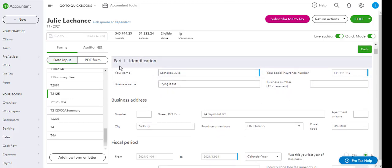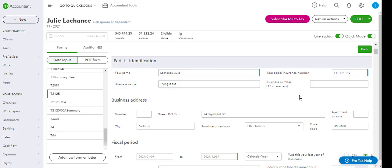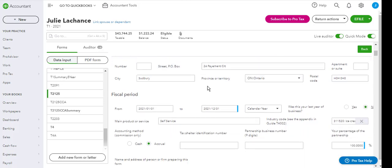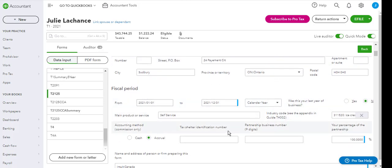In the first part, part one, you have the identification. So your name, business name, business number if you have one, business address, fiscal period, including main product of service and industry code, which are all selected here.